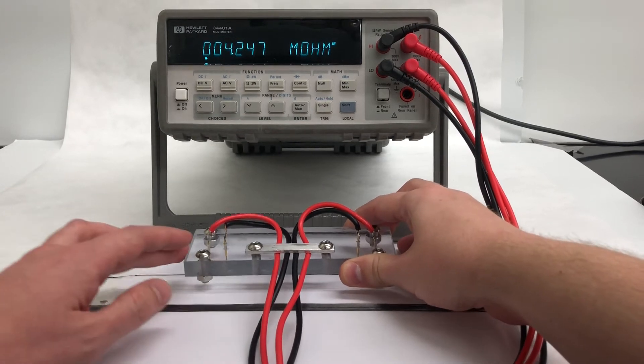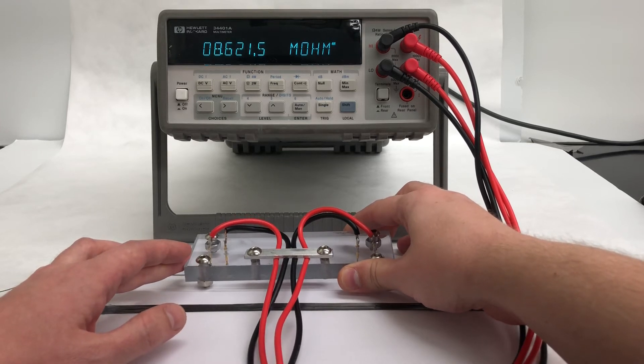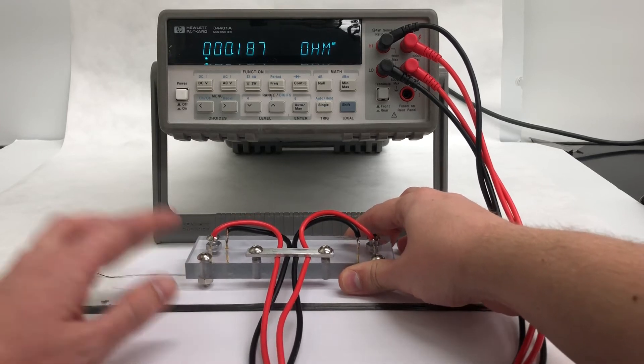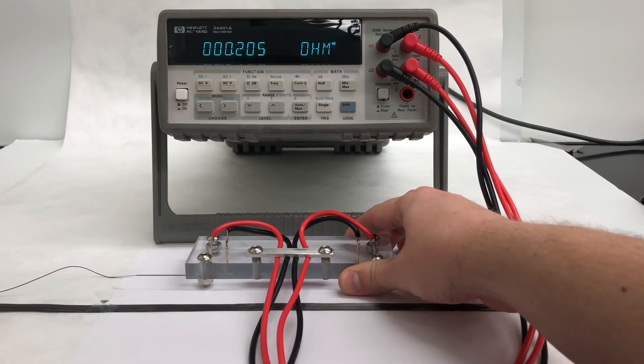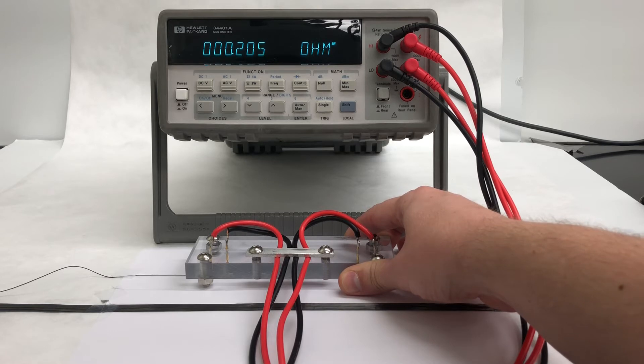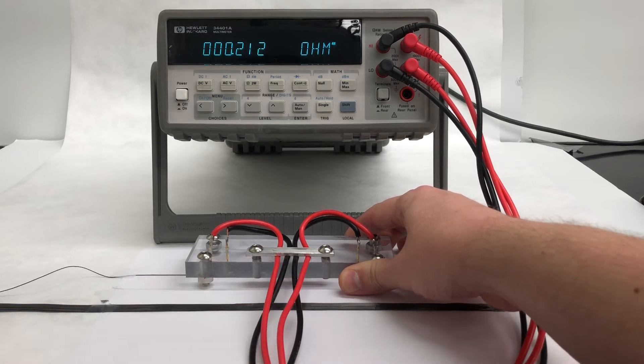Let me align the probes. Yeah, so that's got a resistance of around 0.2 ohms over this 10 centimeter length.